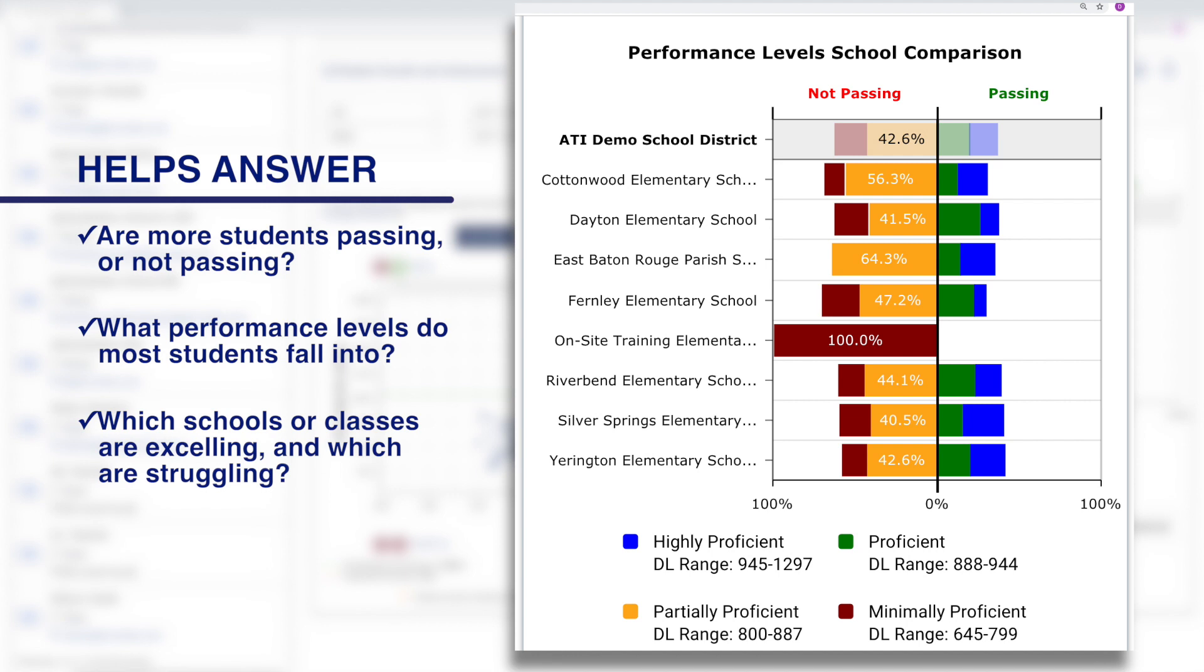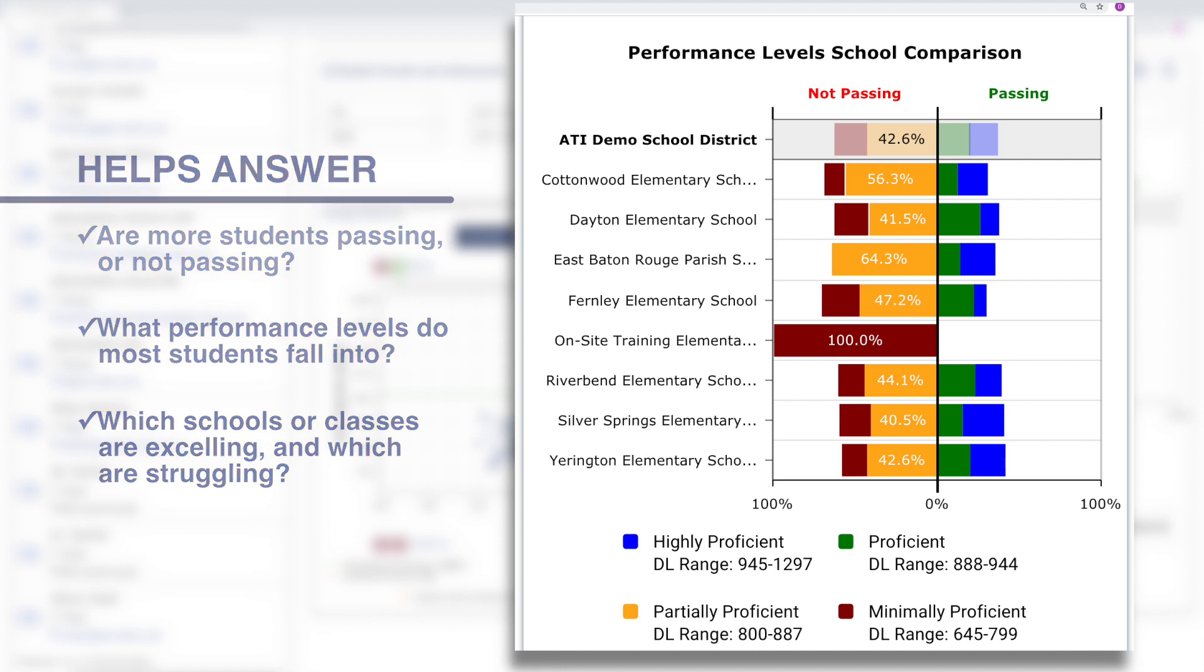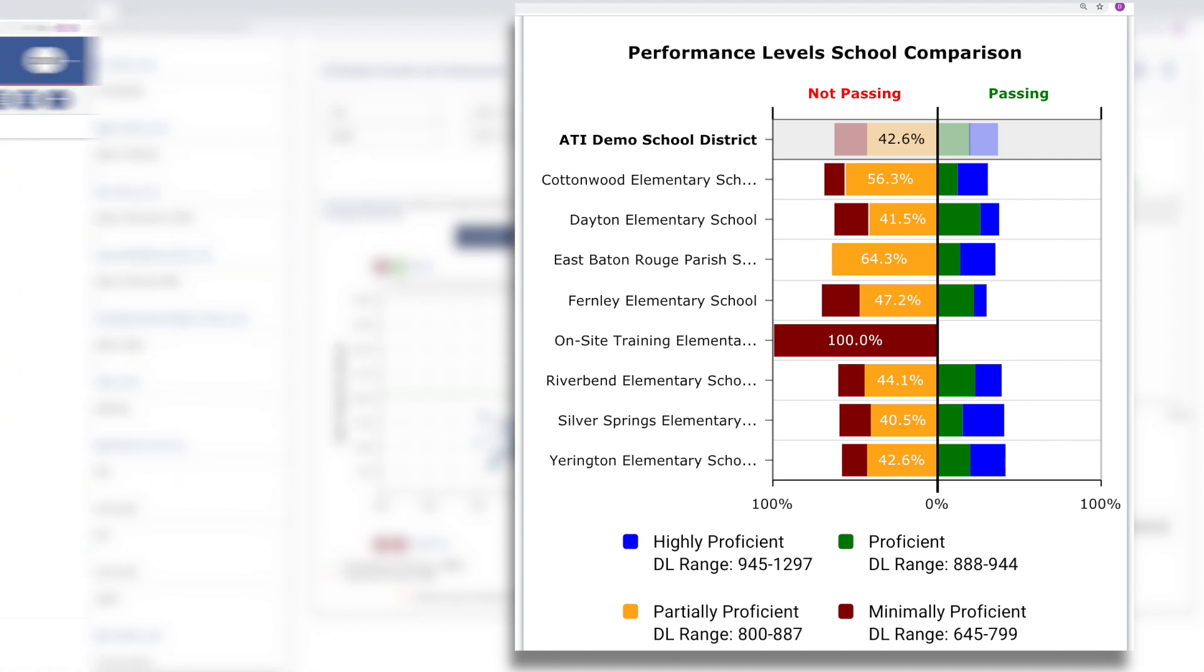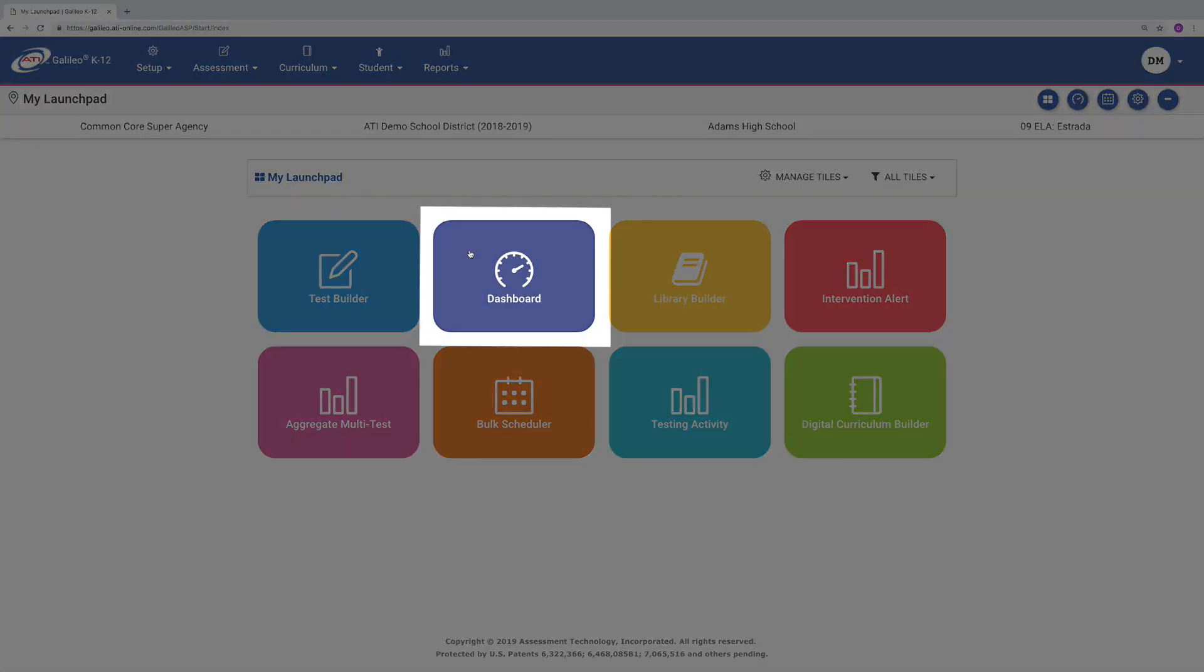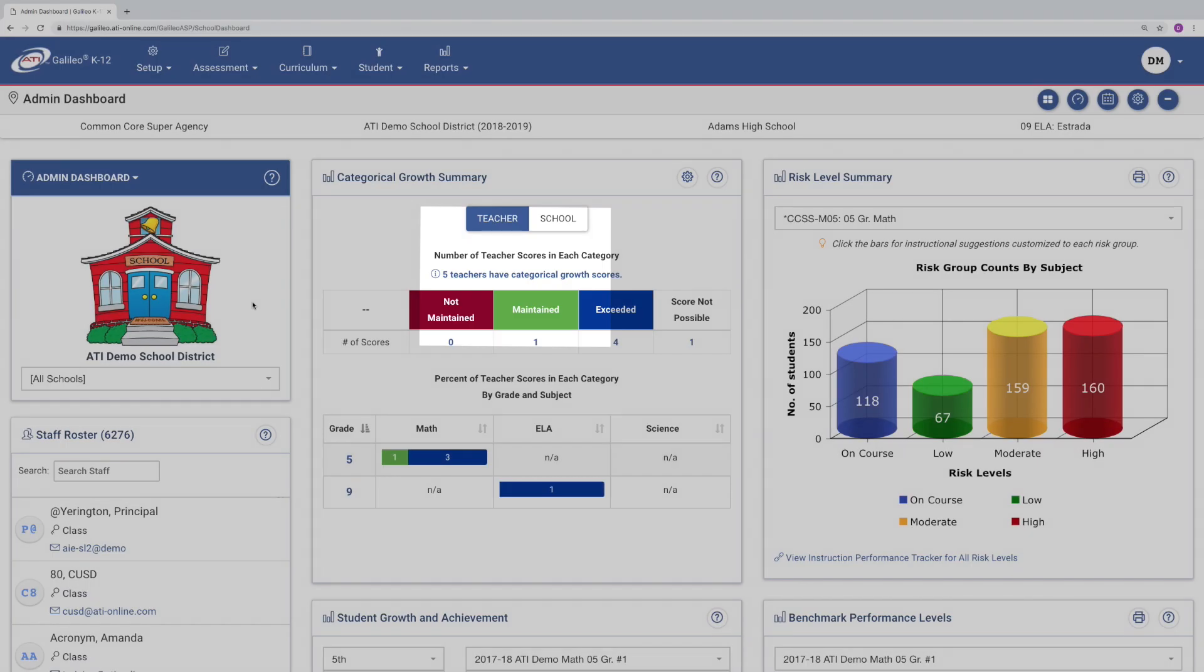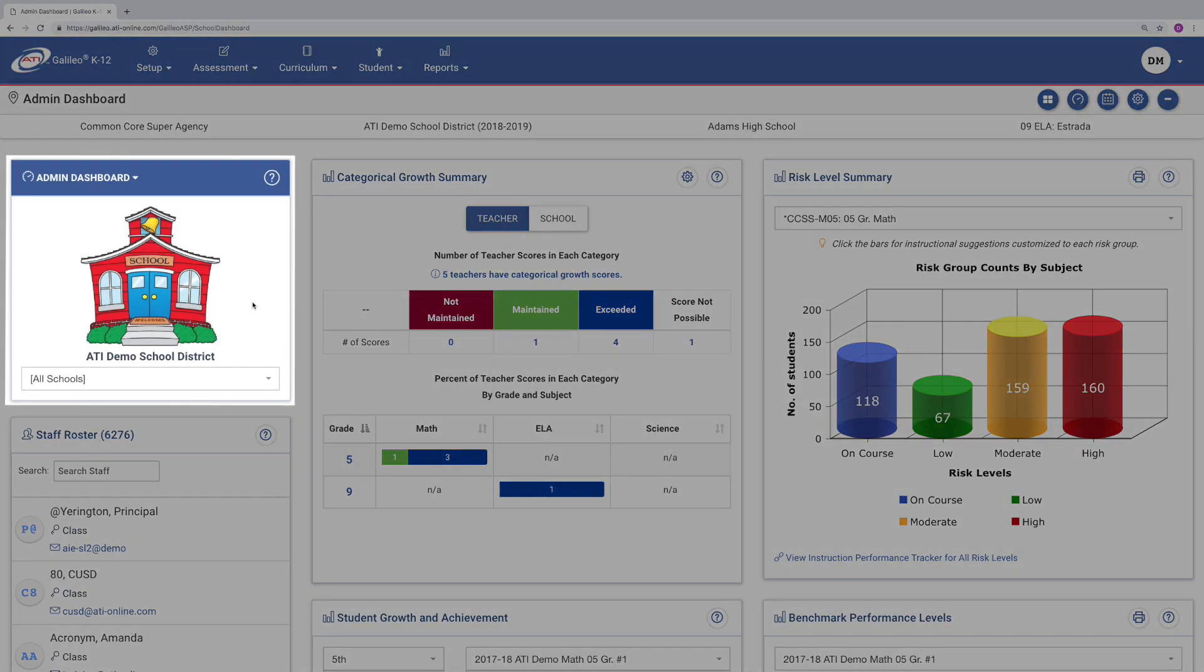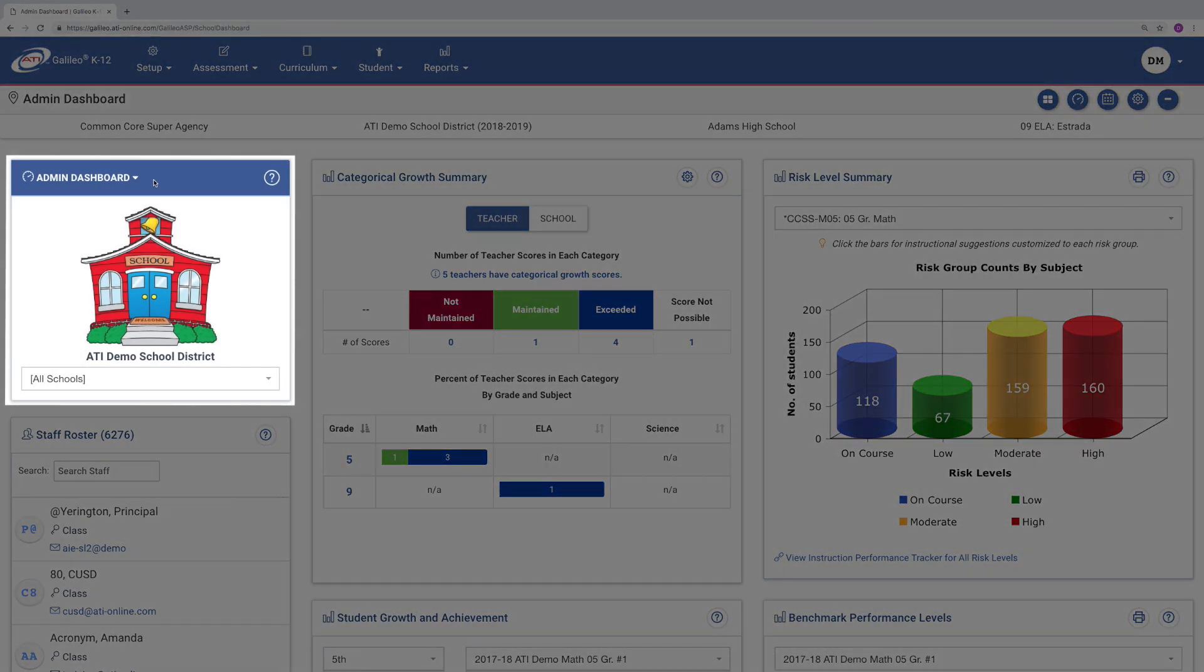For the purpose of this GALILEO Tour, let's dive into the school comparison and class comparison views. From the Launchpad interface, select the Dashboard tile and set your view to the Admin Dashboard.